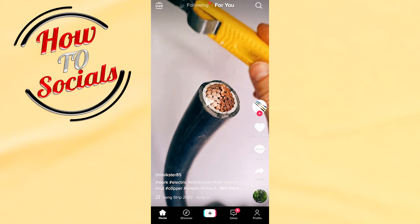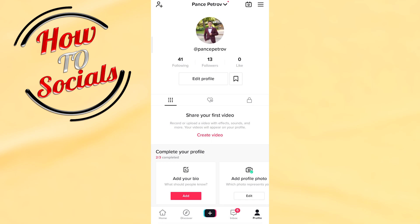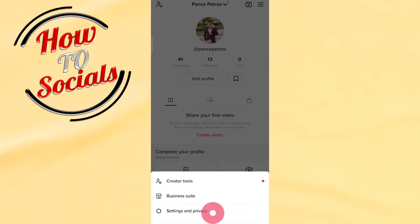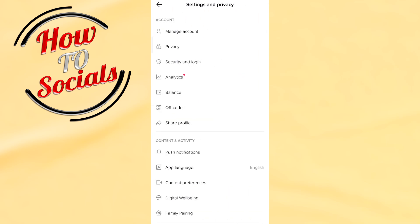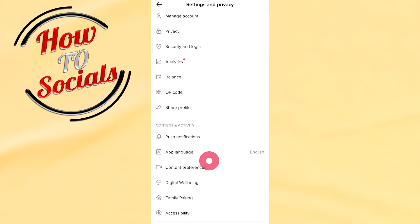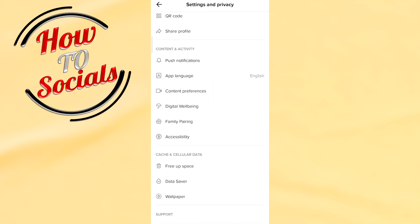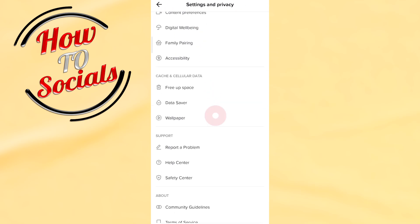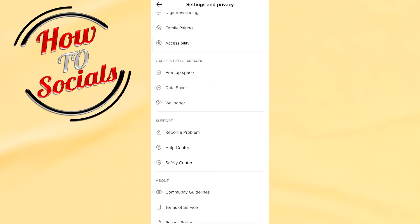Go to your profile section and then go to the three dots icon on your upper right side. Then select Settings and Privacy. After that, you need to scroll down and find Report a Problem. Go on it.